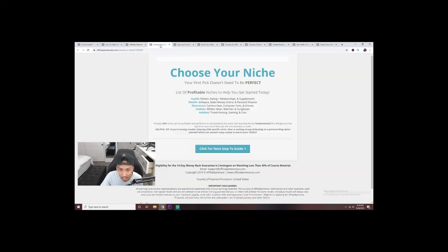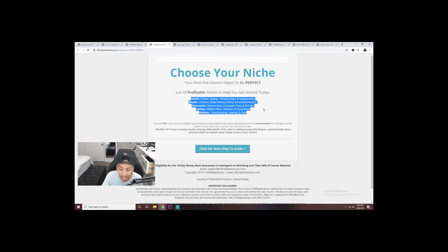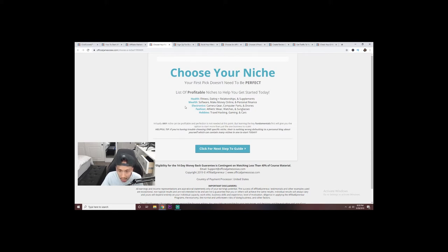After you click through to the next guide, the next thing you need to do is choose your niche. Choosing your niche doesn't have to be perfect — it's actually one of the fundamentals of creating a business. With affiliate marketing, you can build one and then scale it to build another with an entirely different niche. I have a list highlighted here; some of these are evergreen niches — things people use daily. For example, let's go with health and fitness.